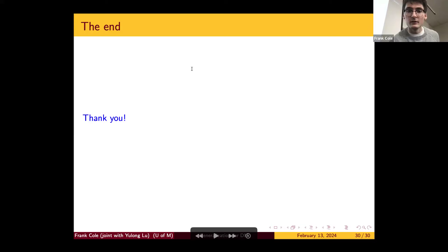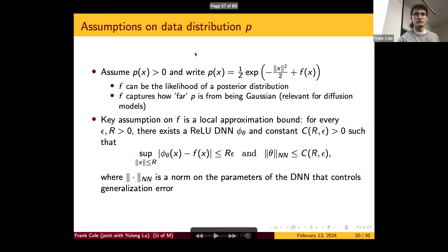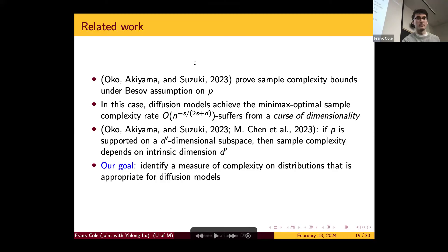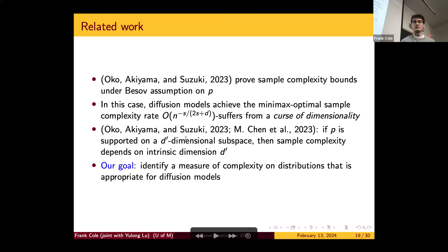Question from the chat: Does the result imply that the dependence on D in sample complexity is dimension-dependent? For the Besov setting, yes — the sample complexity is N to the minus s over (2s + d), where s is the smoothness parameter. The bullet below implies that if you have a low-dimensional structure — density supported on a subspace of dimension d' — then the dimension in the Besov sample complexity is replaced with d'.